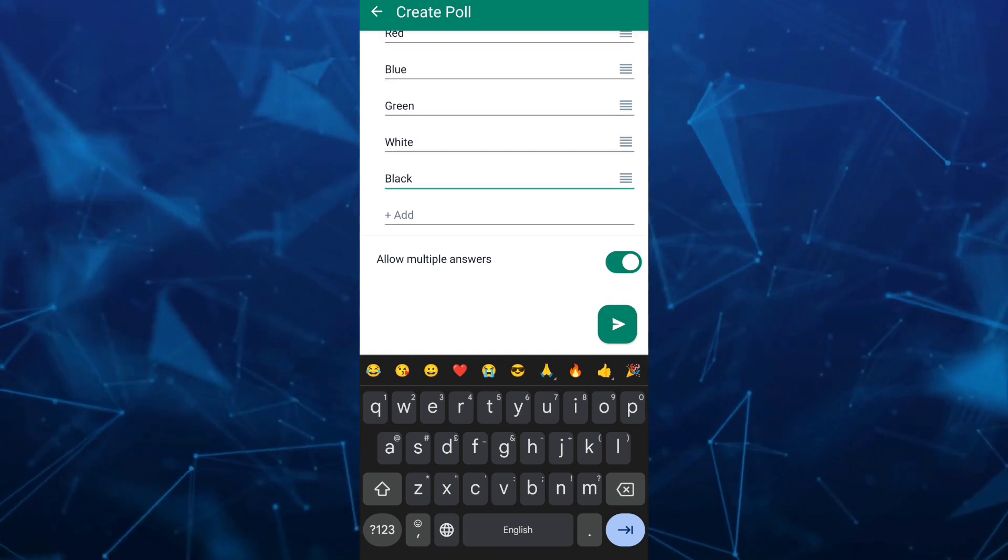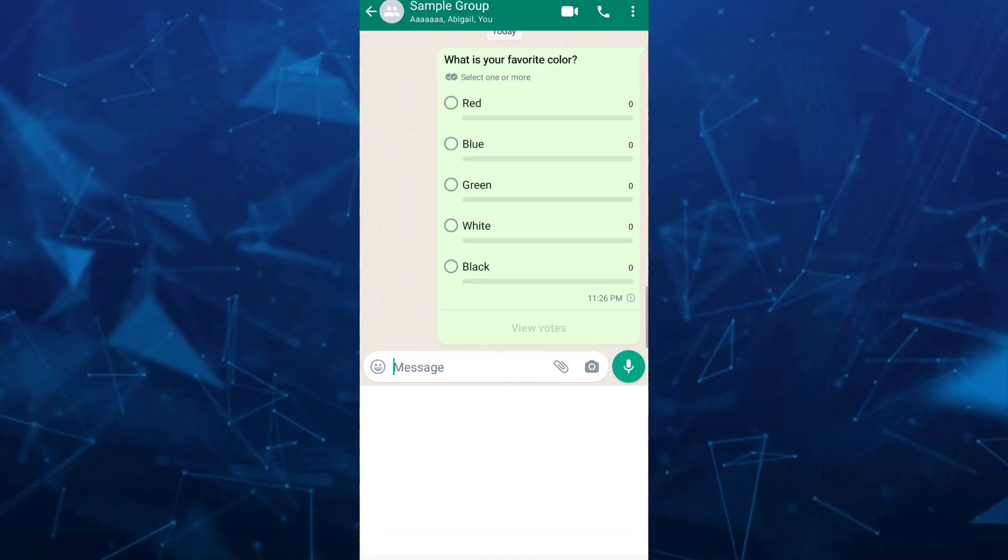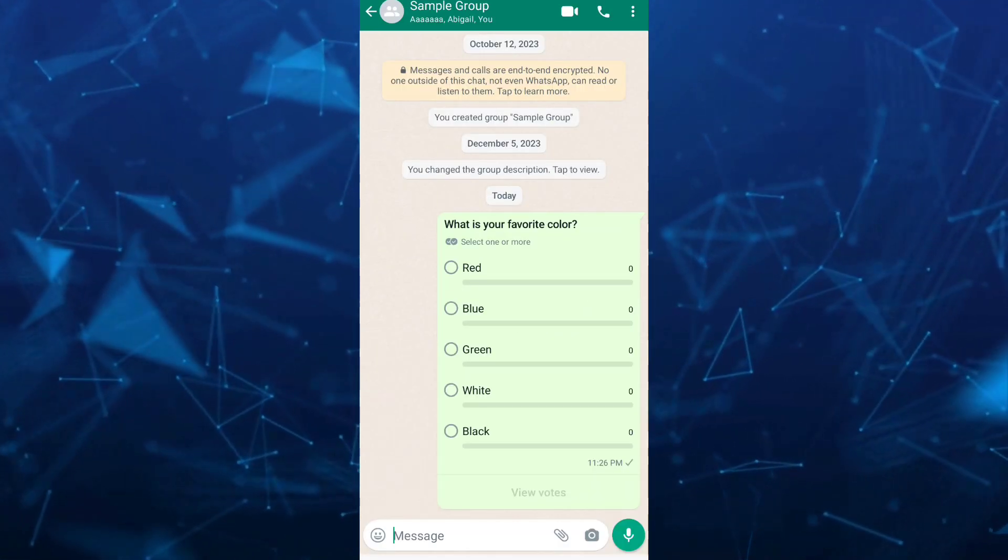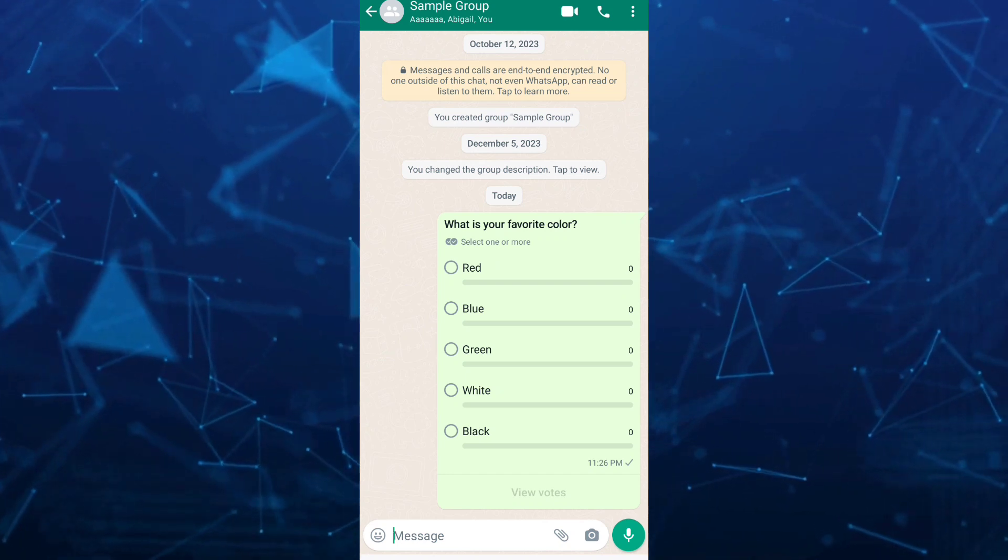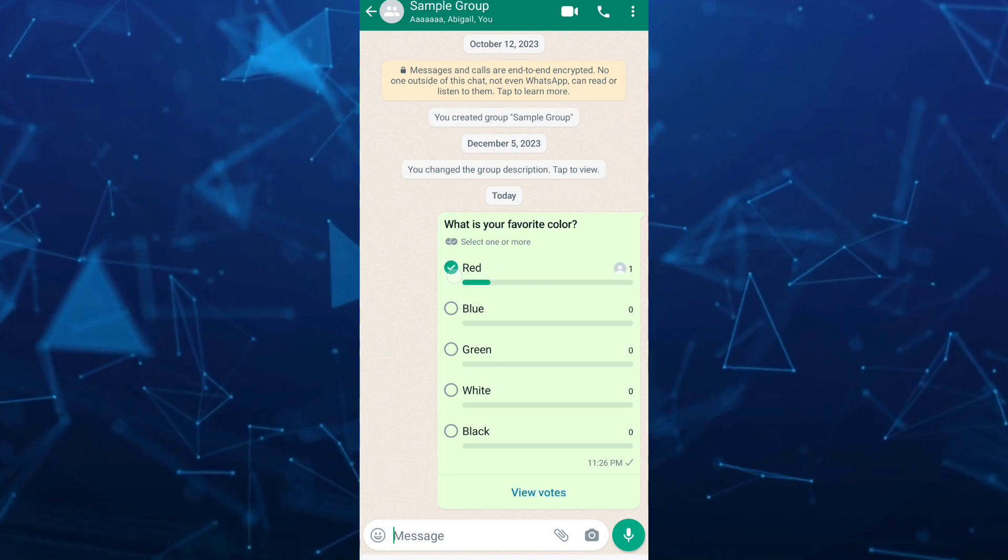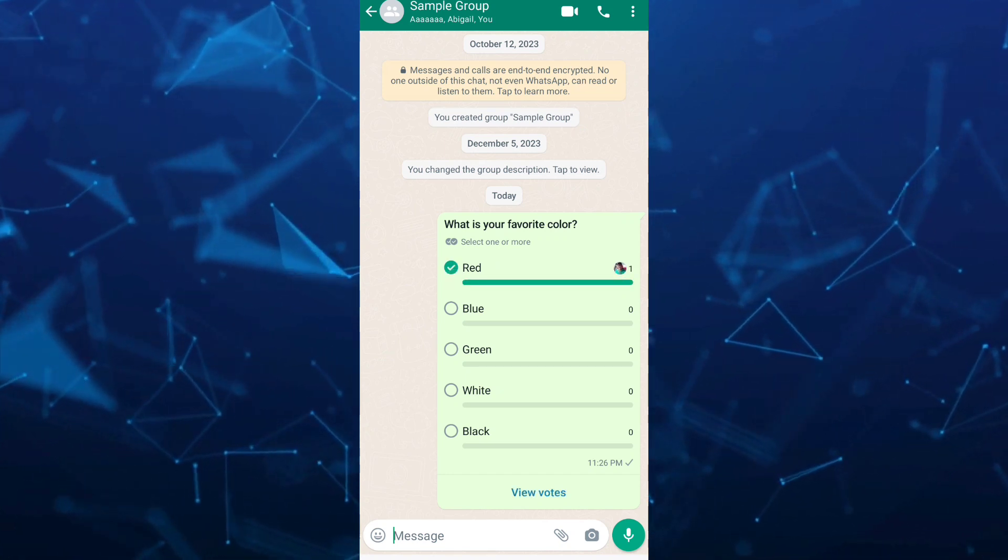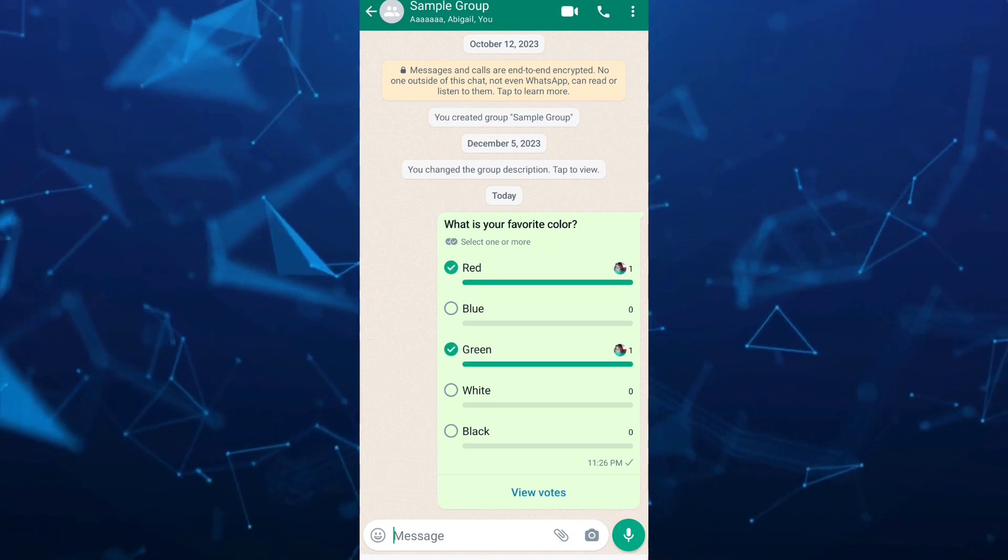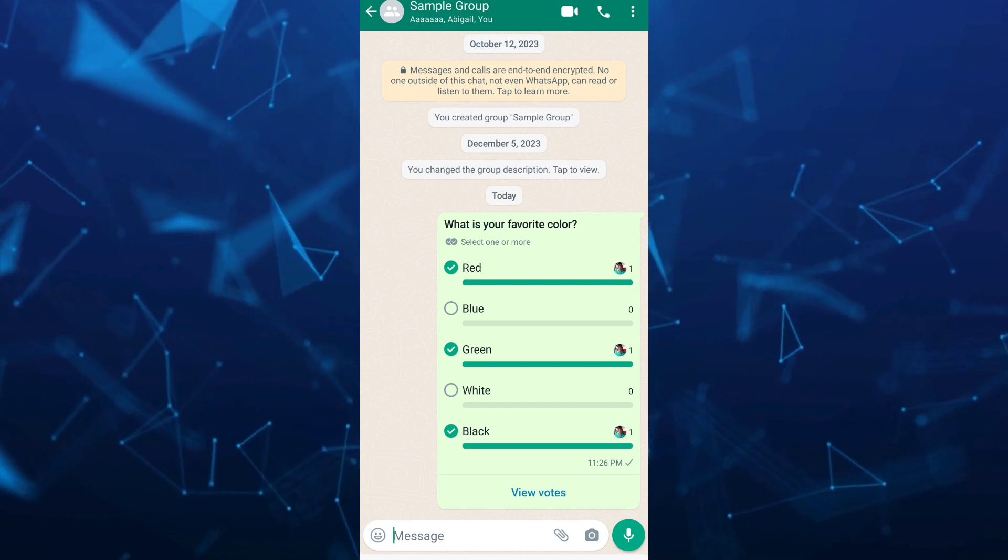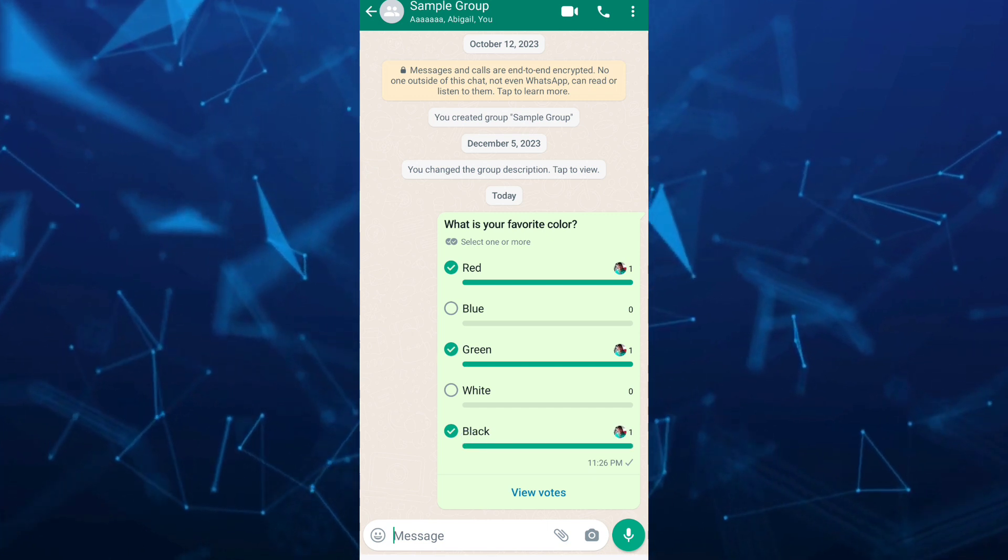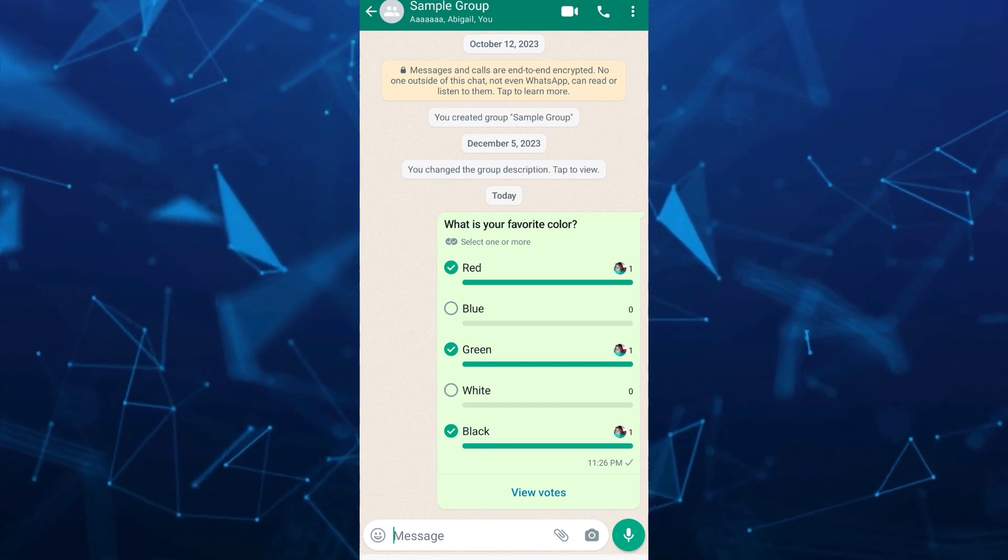Once done, tap on the send button. WhatsApp will automatically update the poll each time a vote is cast. If you want to see your votes, tap on view votes.